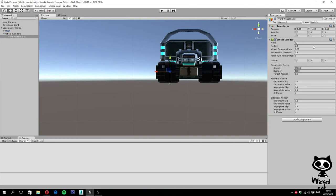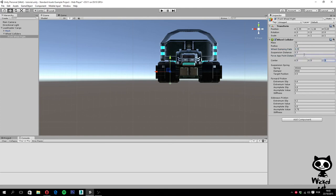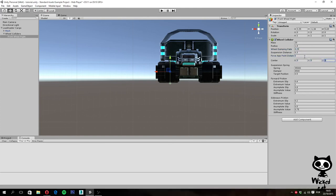For mass we are actually going to use the value 20, and for wheel damping rate and suspension distance we are actually going to use 0.25 and 0.3. For the other values we are actually going to leave the values at 0.